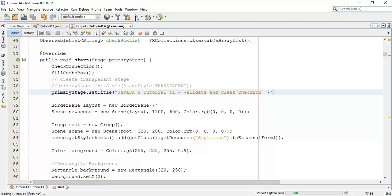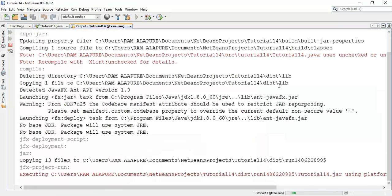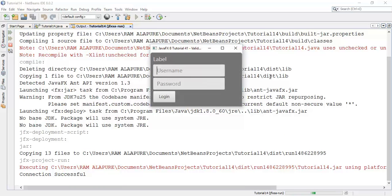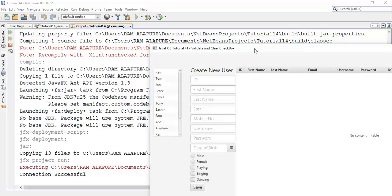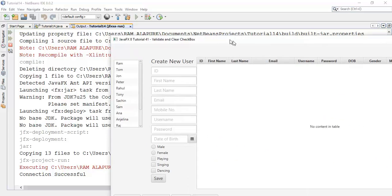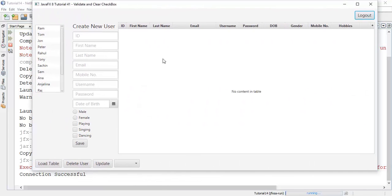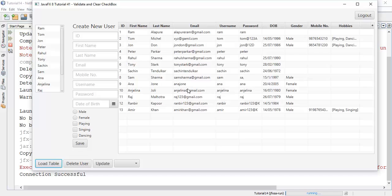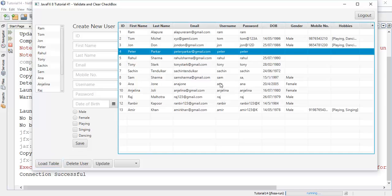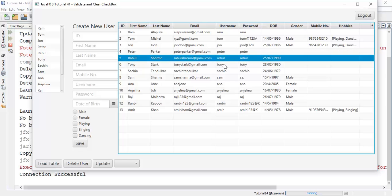First of all I will run this and show you what we are going to do in this tutorial. In this tutorial we are going to fetch this table contents, that is when we select any row we are going to fetch this table data into the selected text field.